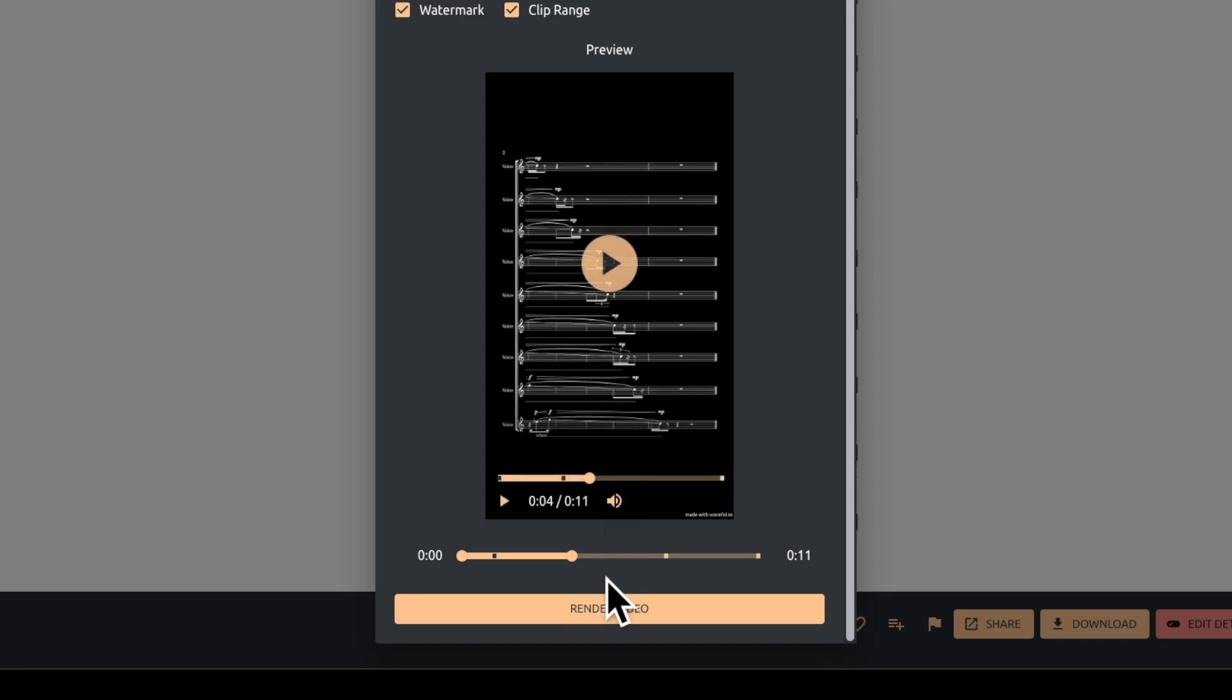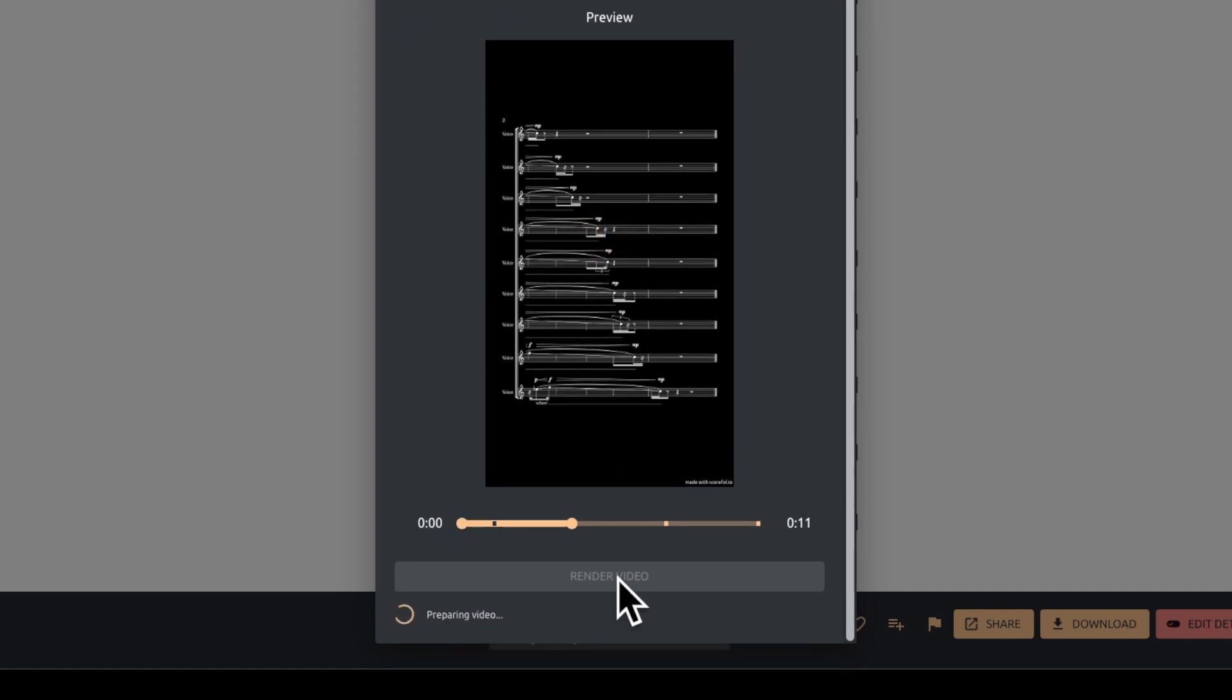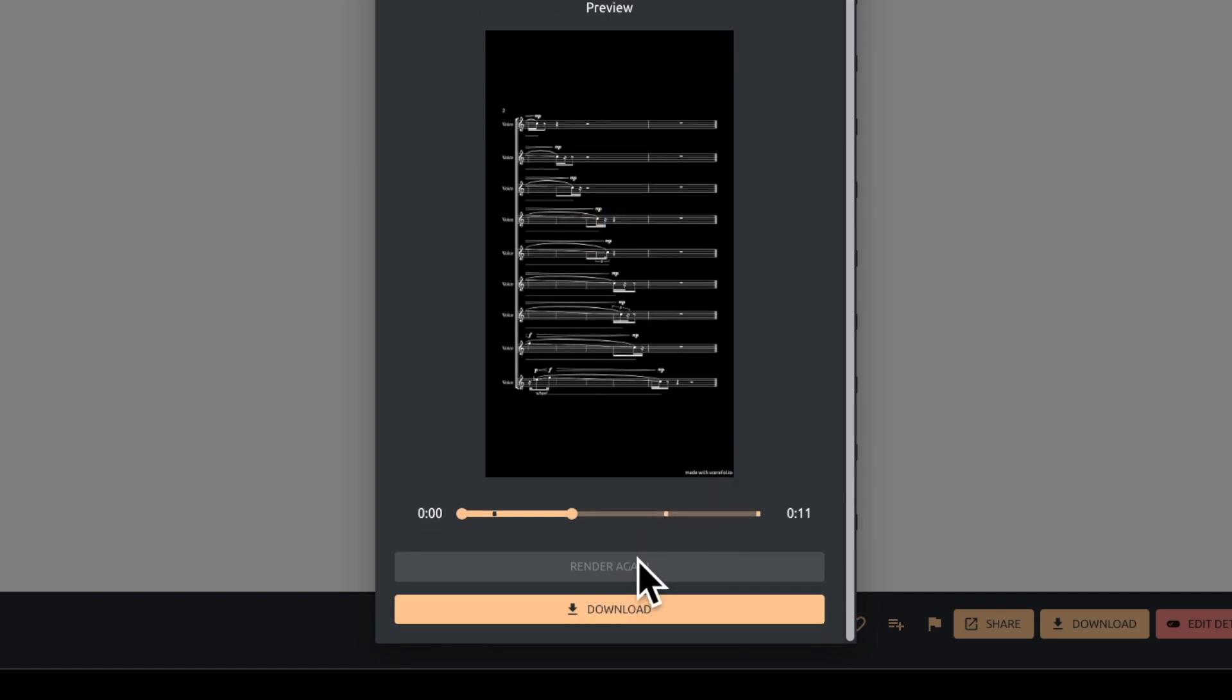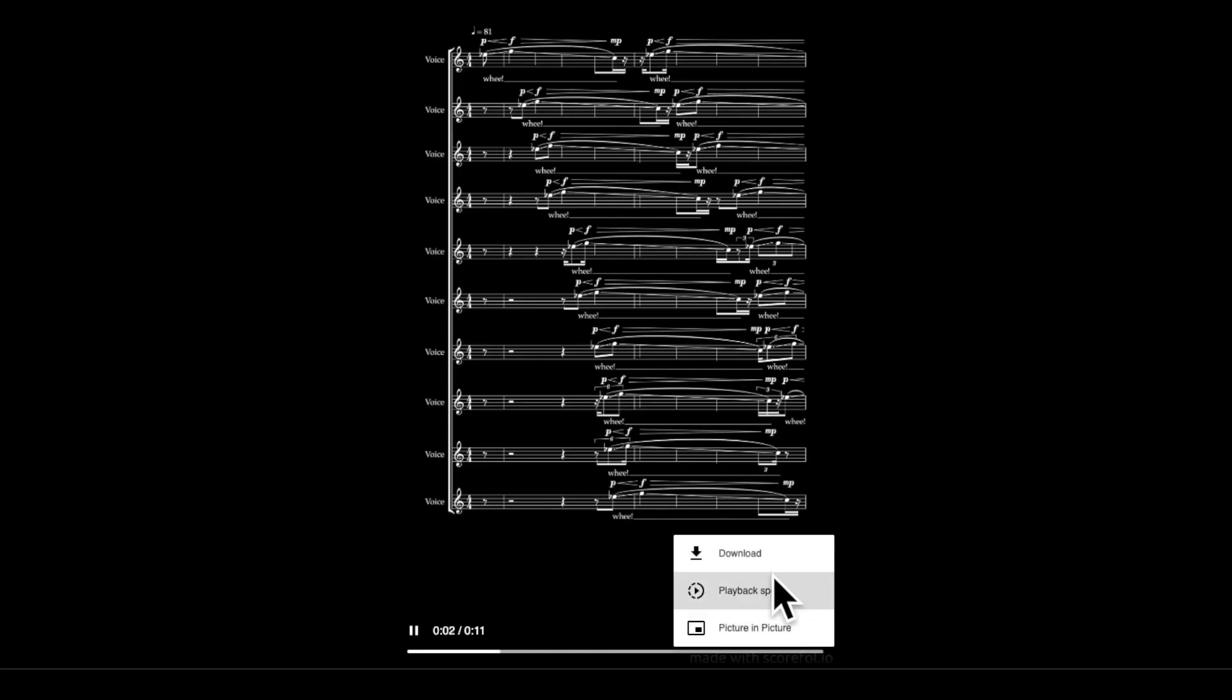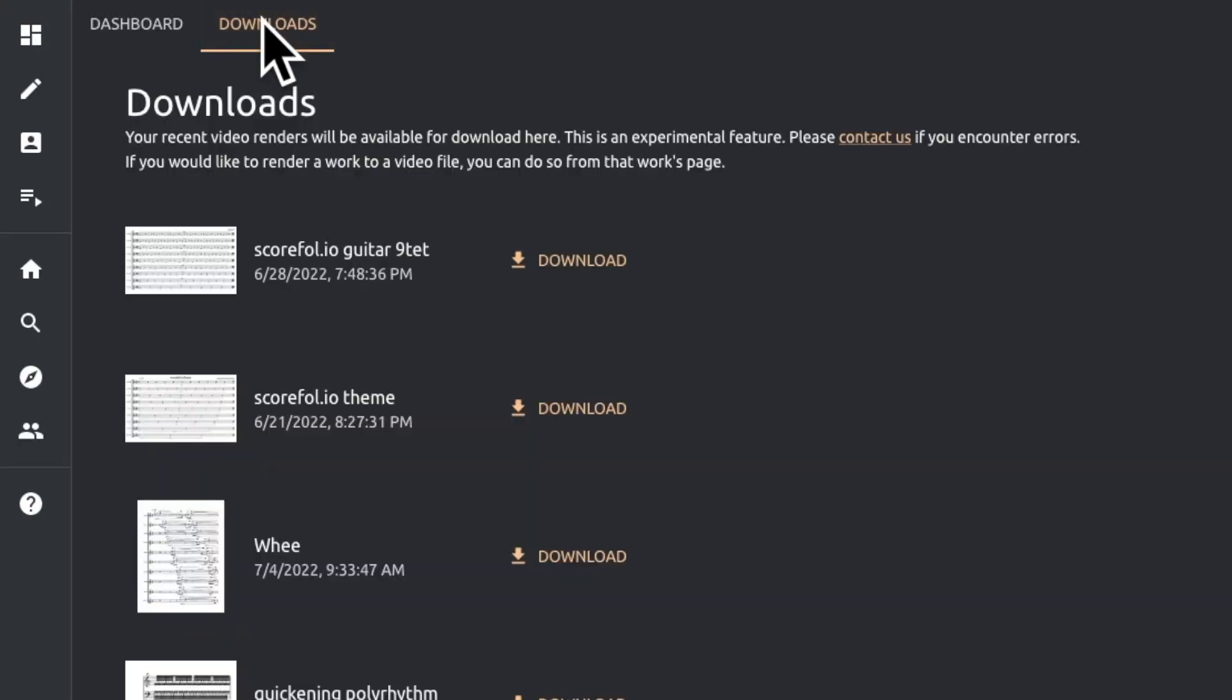When you're ready, hit the render button and sit tight as our servers prepare your video. A download button will appear once it's finished. You can access your video there or from the Downloads tab of your dashboard page.